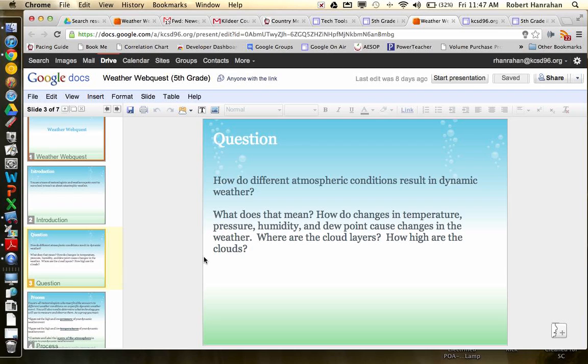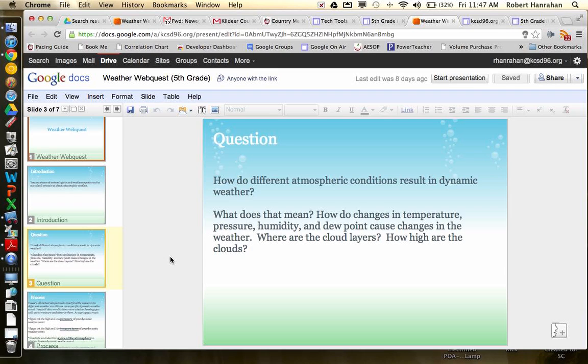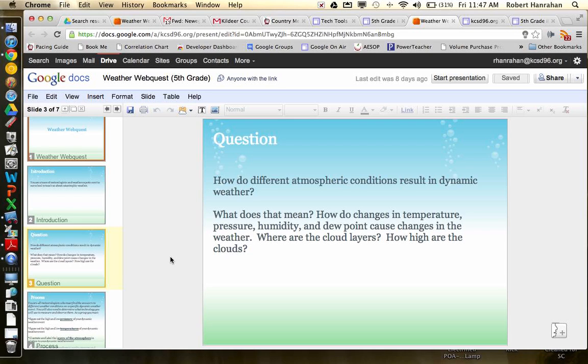So your question is, how do different atmospheric conditions result in dynamic weather? So how does the atmosphere change? What's going on with the wind and the pressure and the temperatures and where are the clouds at? That kind of stuff. So what does it mean? How do the changes in temperature, pressure, humidity, dew point, how do those changes affect the weather? Where are the cloud layers? There are different layers of clouds, the stratosphere, there's different kinds of clouds as well. And they'll talk about those depending on what kind of dynamic weather event you're researching. How high are the clouds?